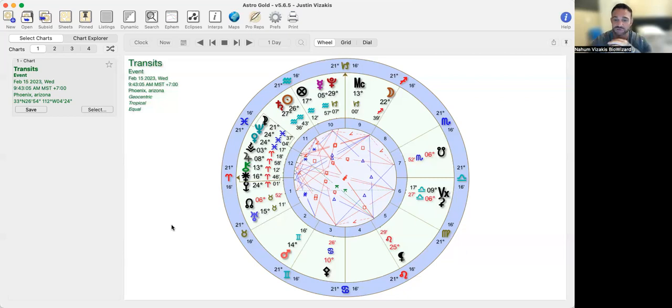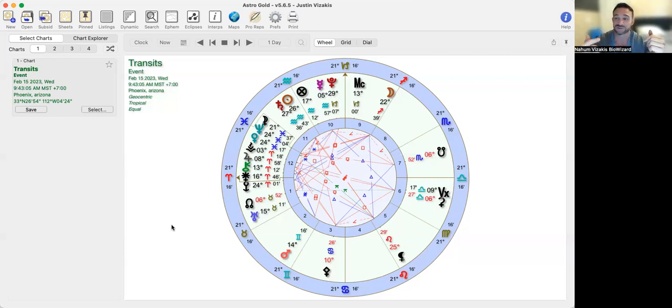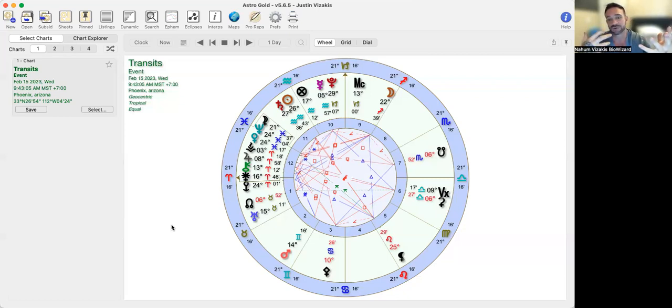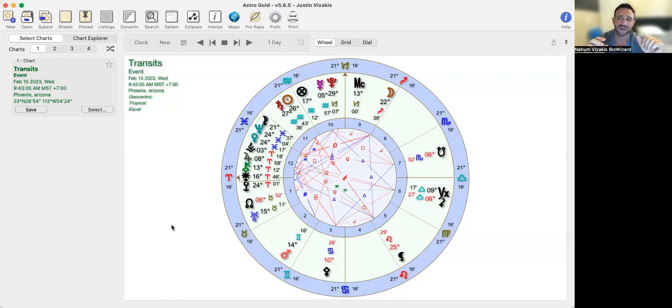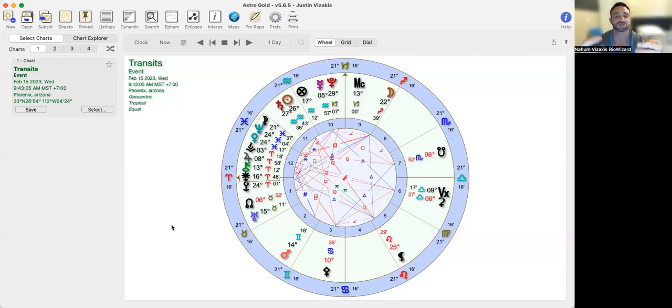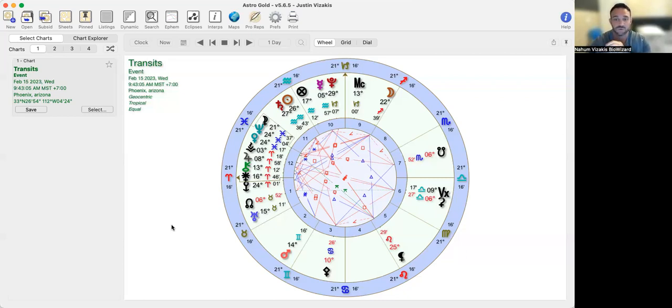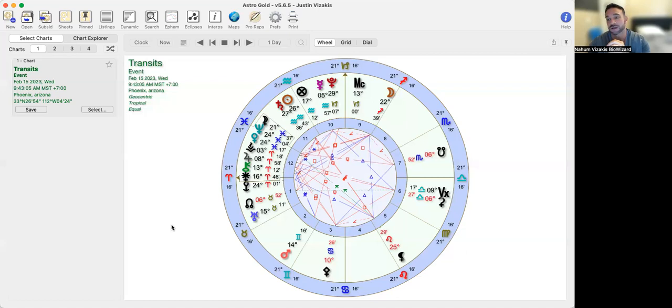Mars is also at 14 degrees today, so time feels like it's speeding up. As we raise our vibration through facing all these things and purging all these things, our vibration is raising whether we like it or not. The collective frequency is raising and Pluto at 29 degrees is coming closer to squaring the nodes.